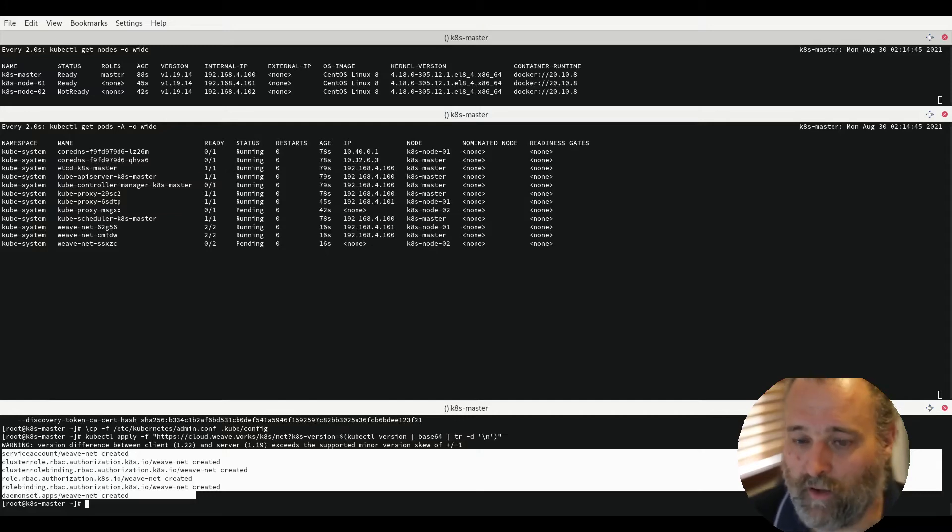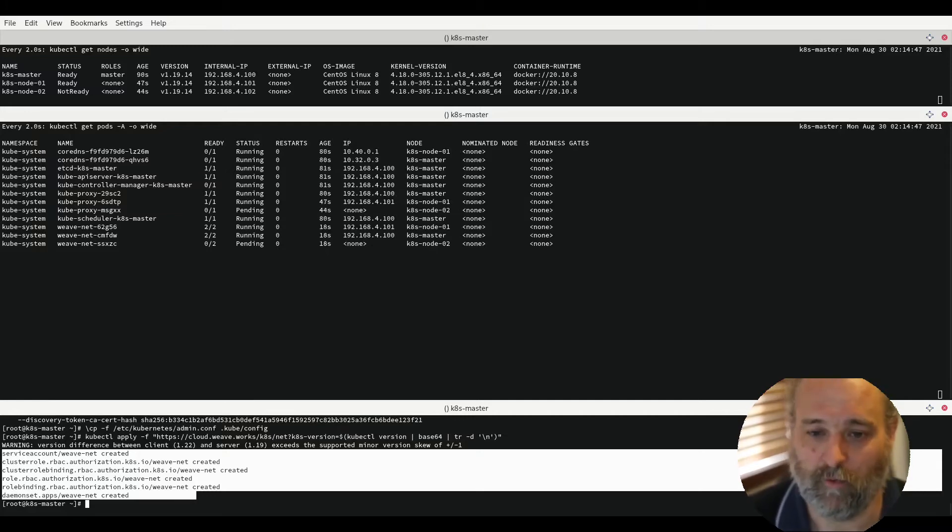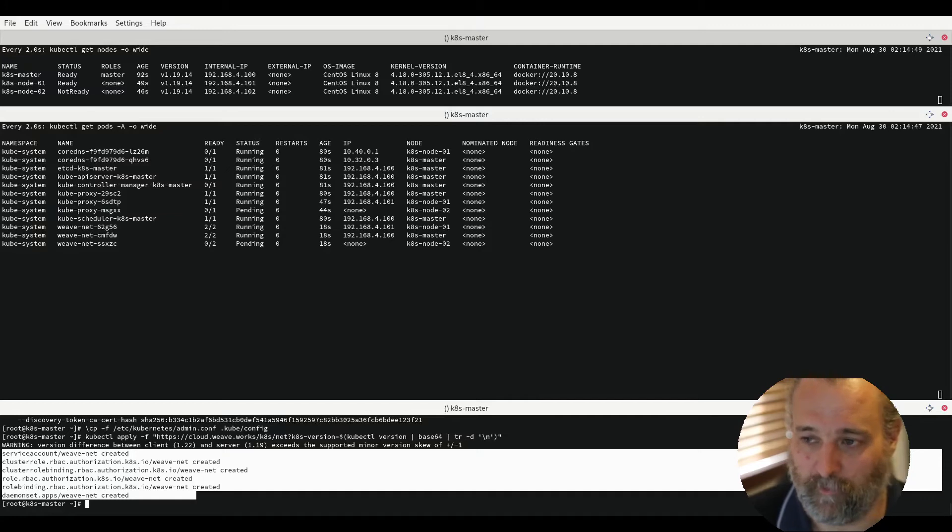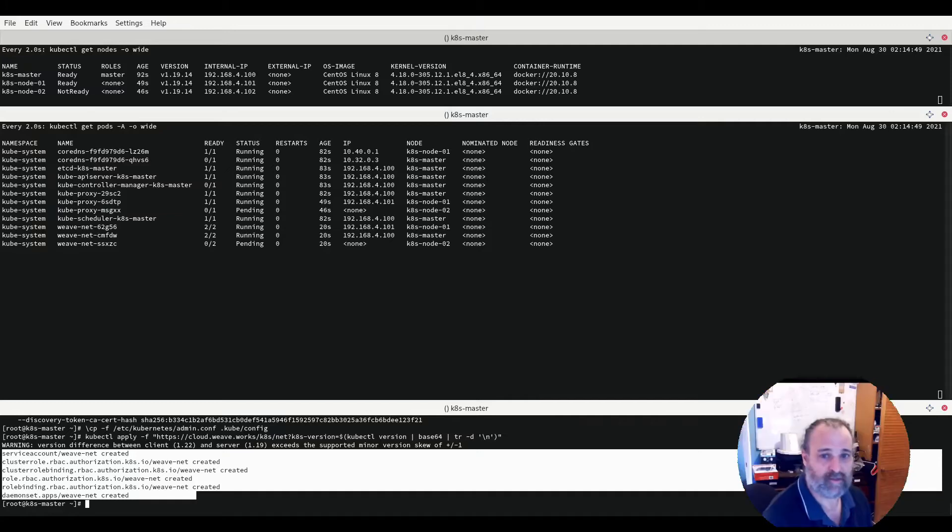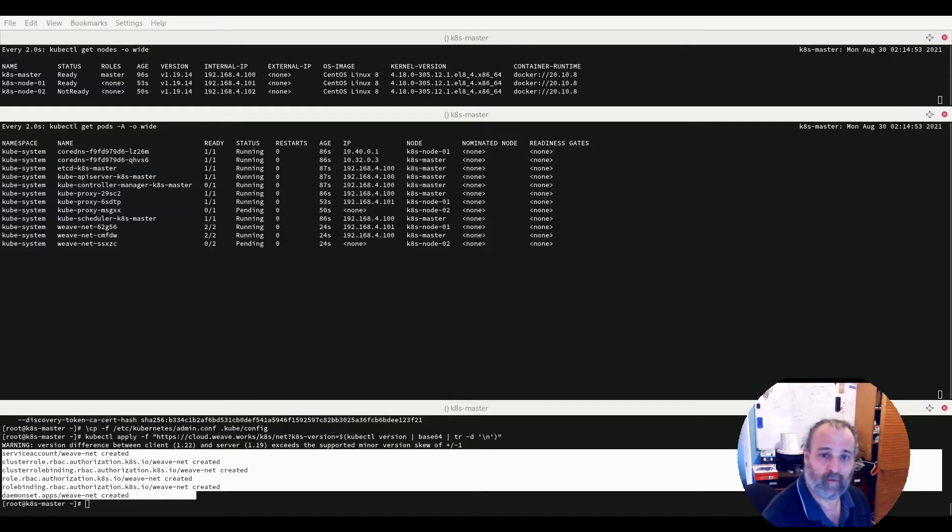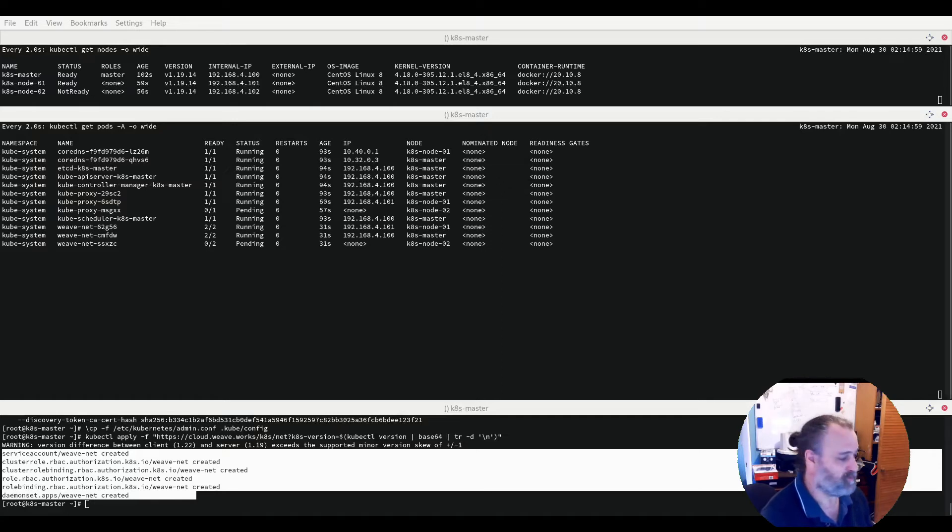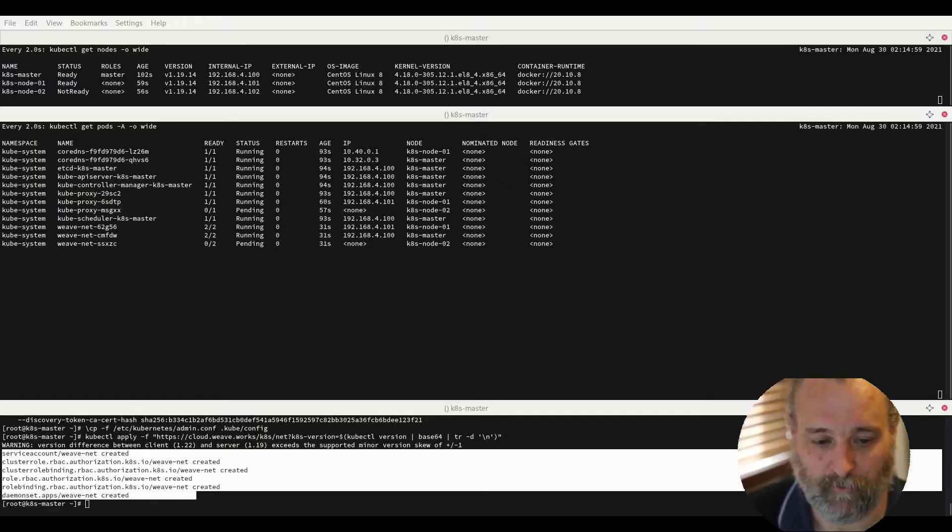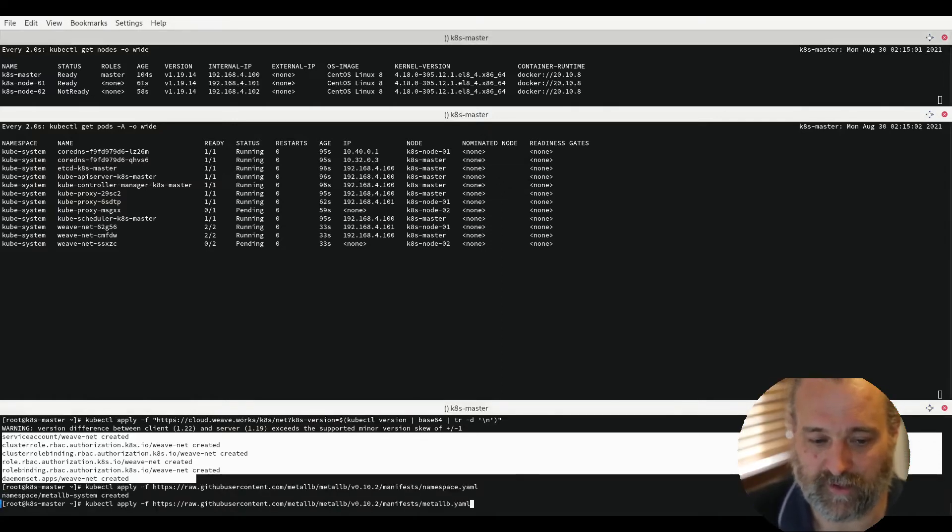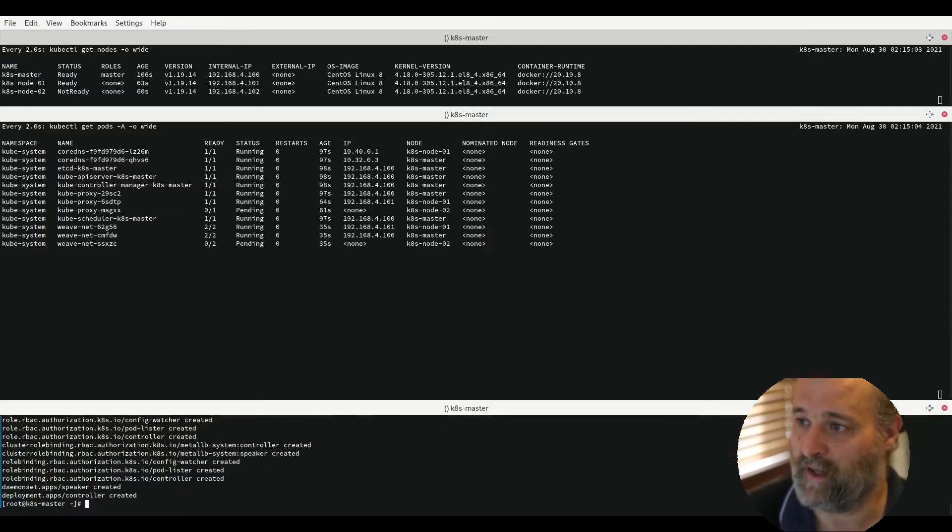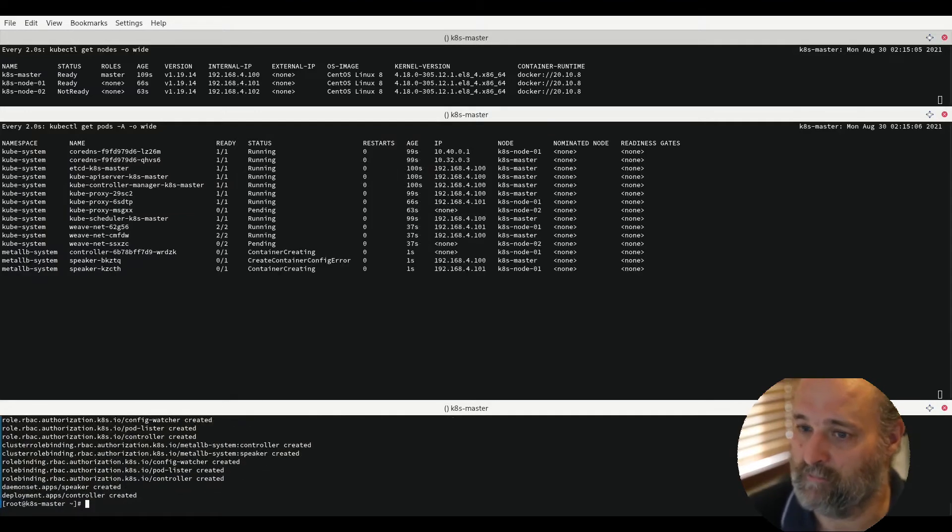We now have a functioning system but we need a few more tools installed. The next tool to install is MetalLB. We do that via a couple of YAMLs directly off the MetalLB Git repository. The first one creates a namespace and the second one actually installs our load balancer.